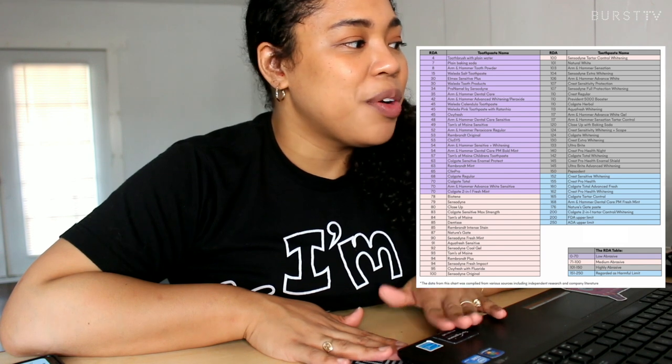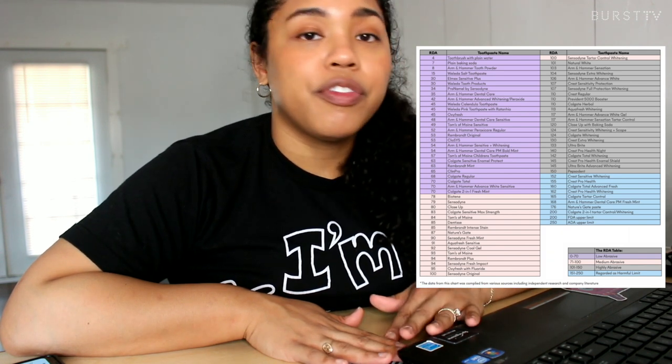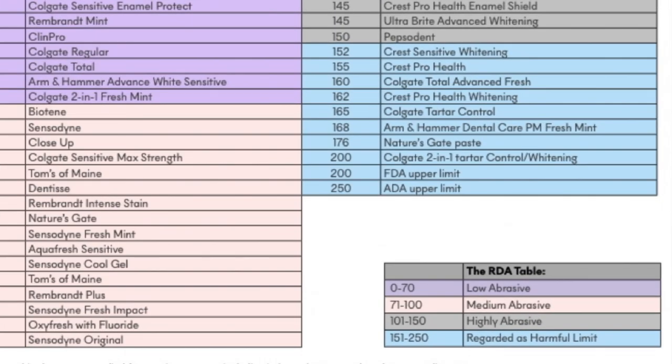We're going to do a little research here — I've got my computer and a chart of what an RDA table looks like. From zero to 70 is the low abrasive category. From 70 to 100 is medium abrasive. From 100 to 150 is highly abrasive. And 150 to 250 is very abrasive and considered very harmful to the teeth.